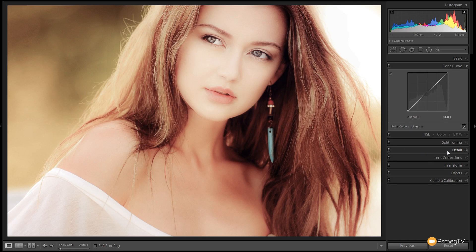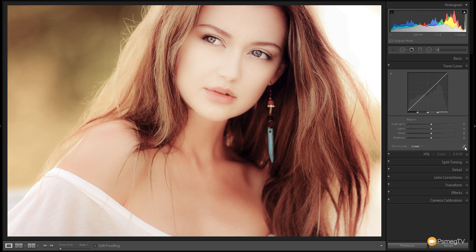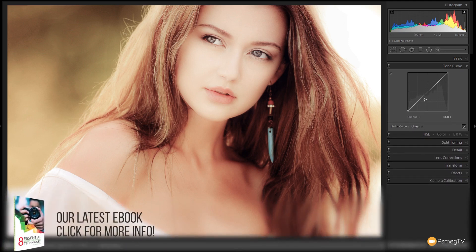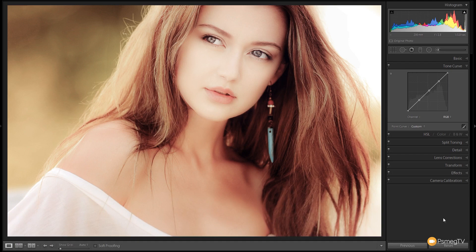Let's jump over to the tone curve section — this is where the main part of the overall effect is going to take place. What we want to do is take the blacks and crush them. In older film, the blacks were never quite black — they were a sort of dark grey with a semi-negative look, and we're going to recreate that effect. On the tone curve I'm going to add a couple of extra points, making sure we're in point curve mode by clicking the symbol on the right-hand side.